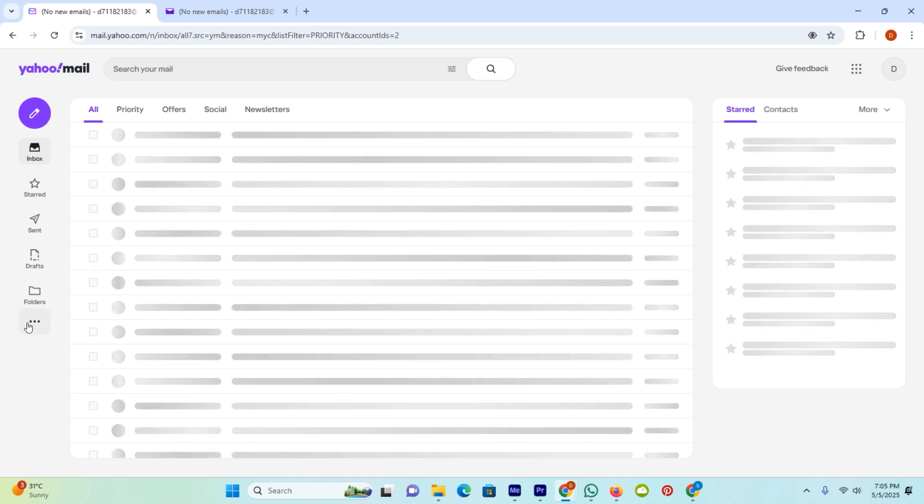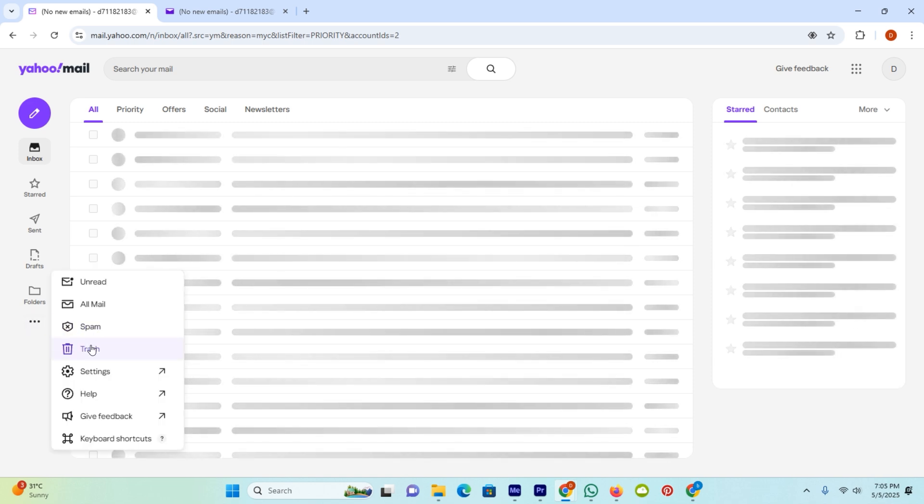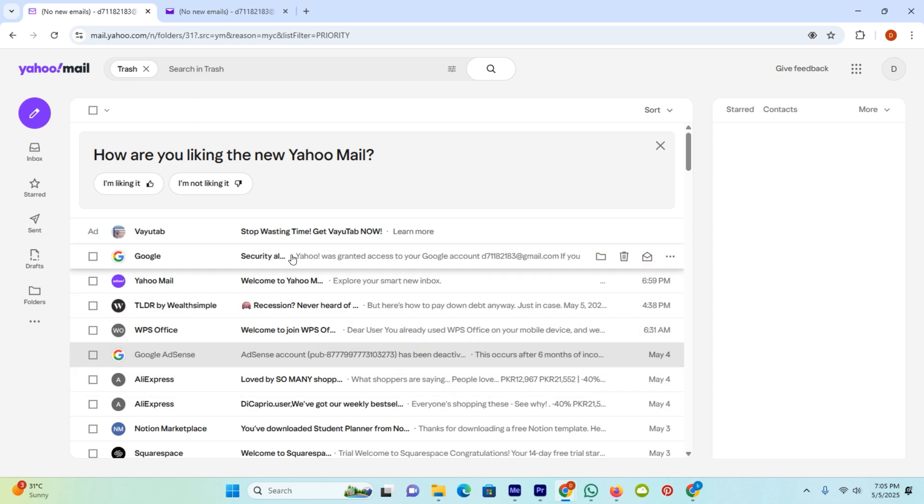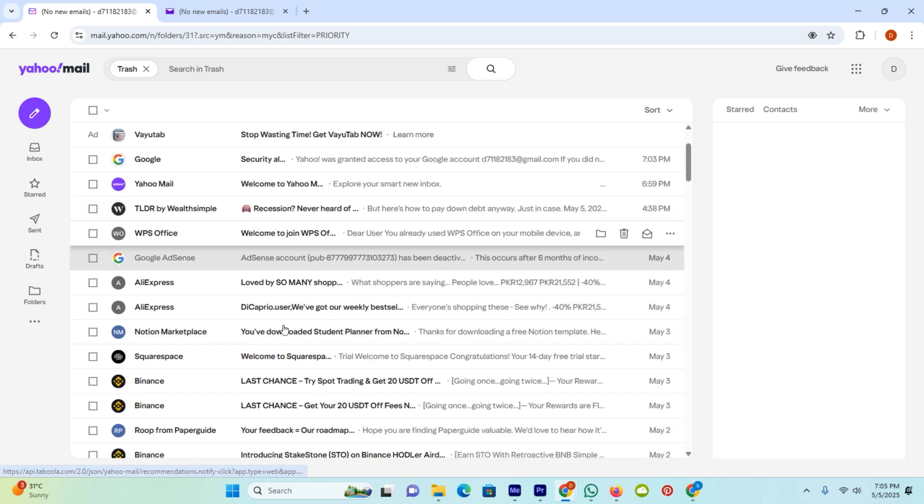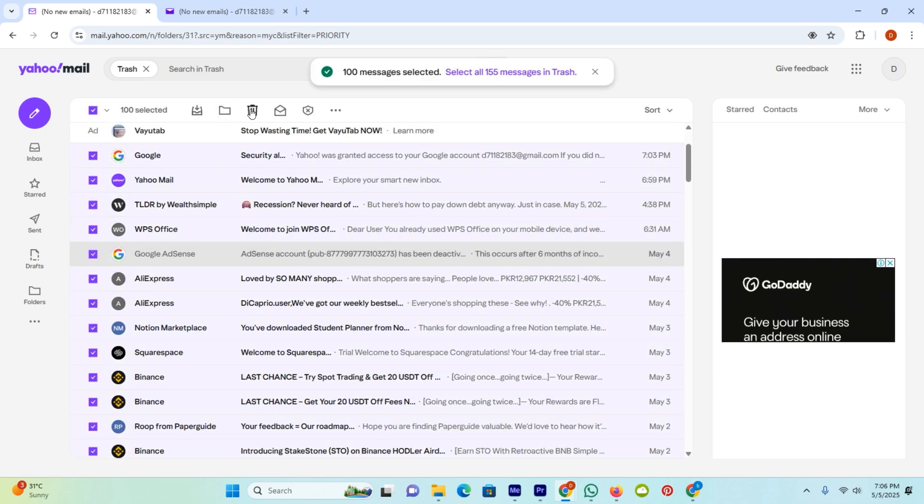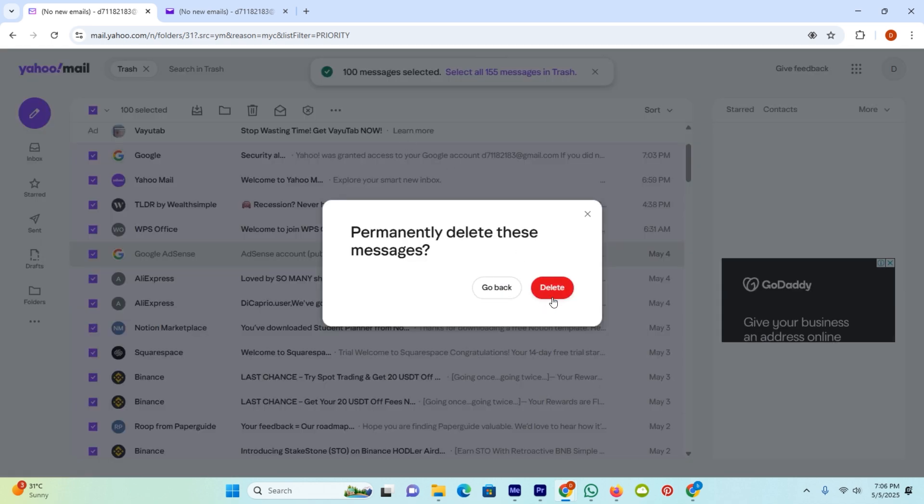Click on these three dots and move to the trash. And here you can see all the emails which I deleted. Click on this check box and delete all from here.